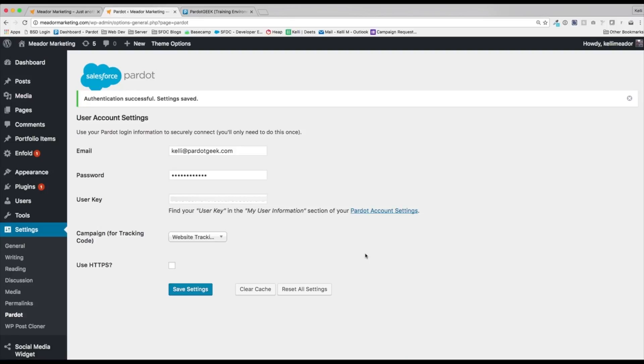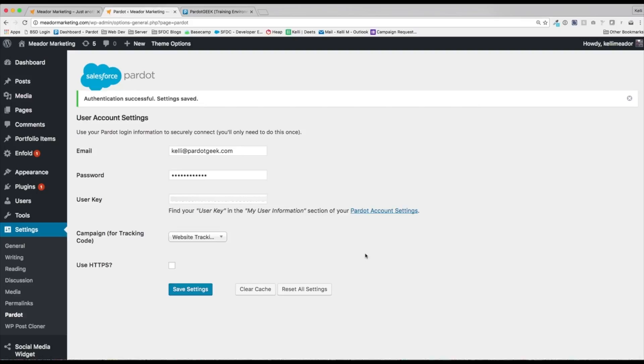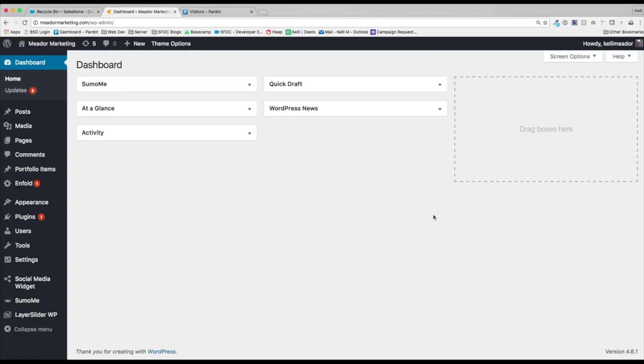So now that we have integrated the two items together, both Pardot and WordPress, what can we do now in WordPress with this Pardot plugin? So let's go ahead and check out some of these items. So now that we have our Pardot plugin now installed in WordPress, what does that mean?